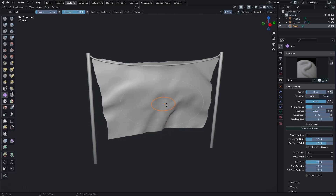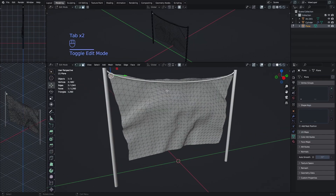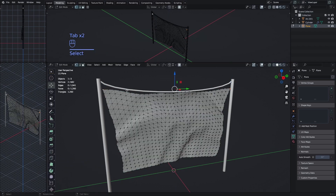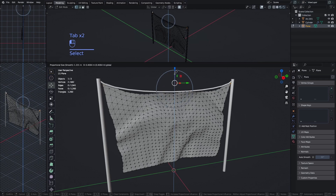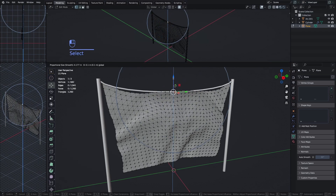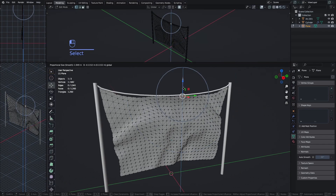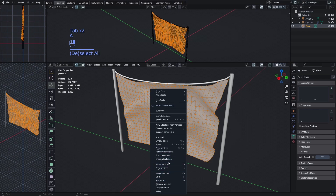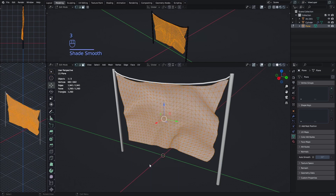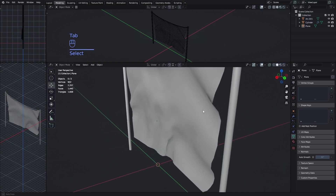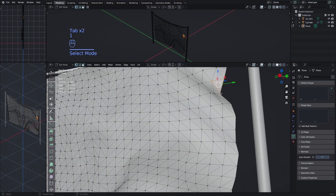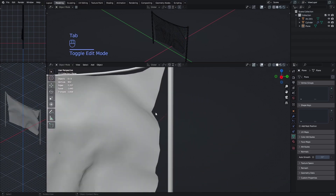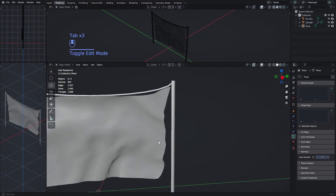Now we have a piece of cloth shaped like this. Go back to modeling for some manual fixing, since the top part isn't quite right. Select and move vertices up as needed. Also make sure it's shaded smoothly. Fix any overlapping parts — you don't want sections to overlap too much because they'll look weird when affected by wind.